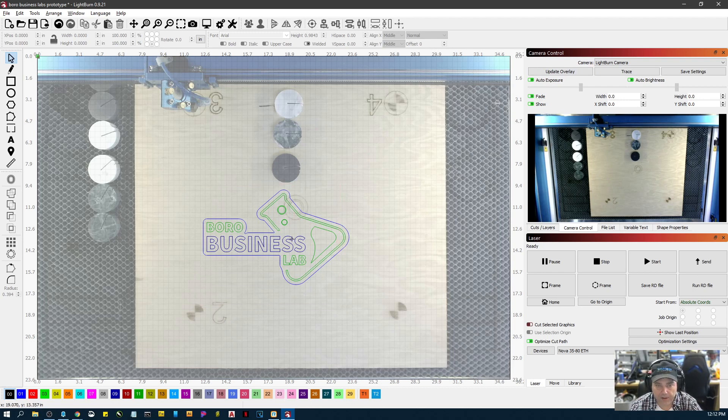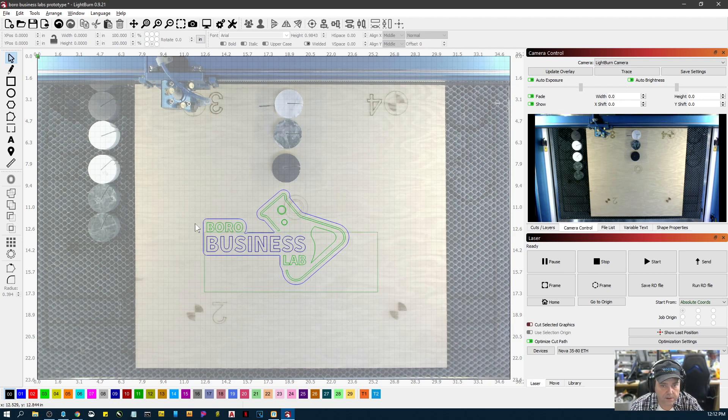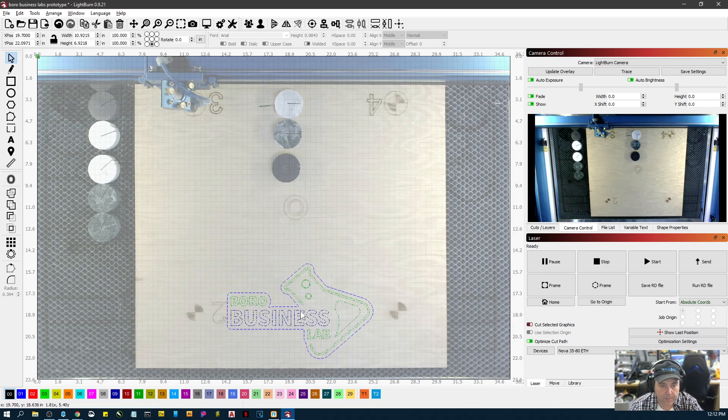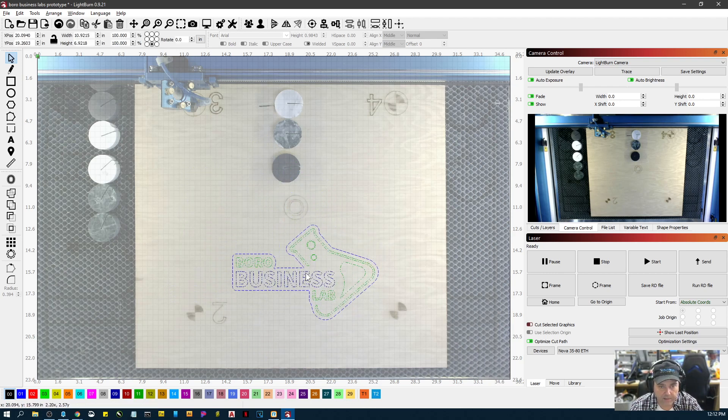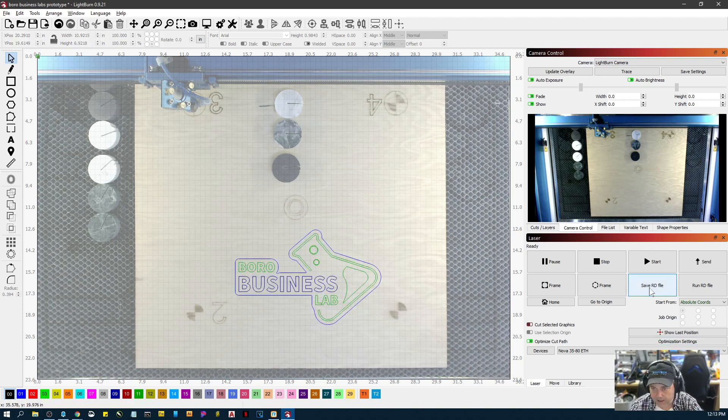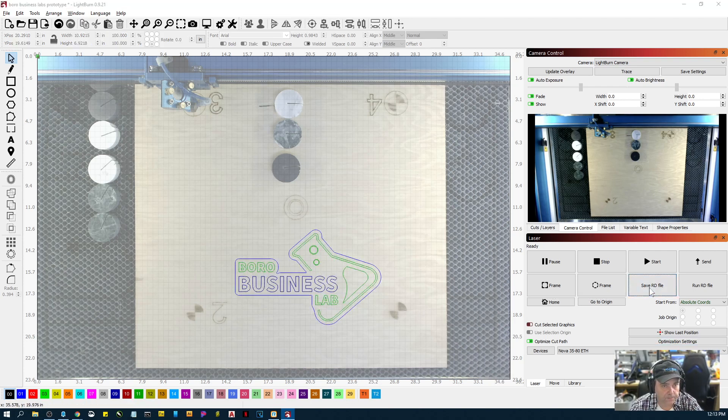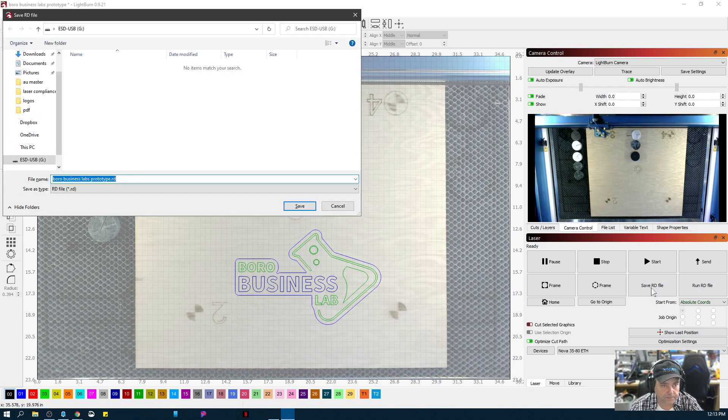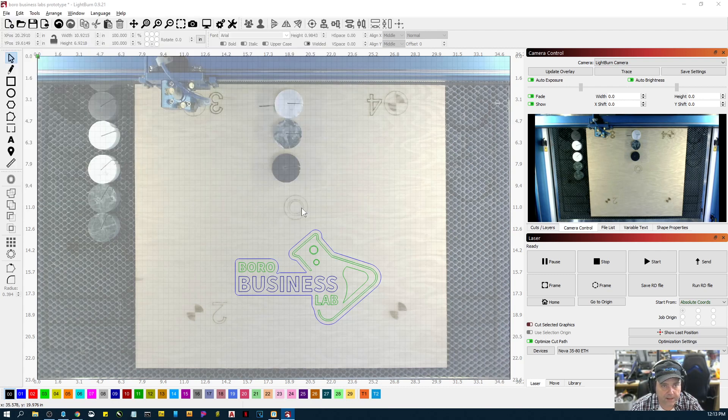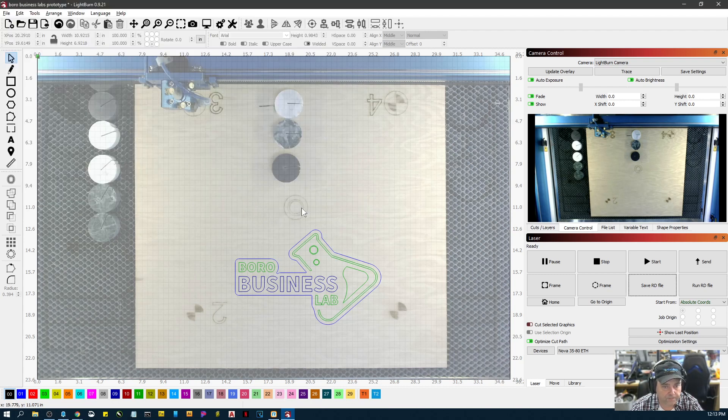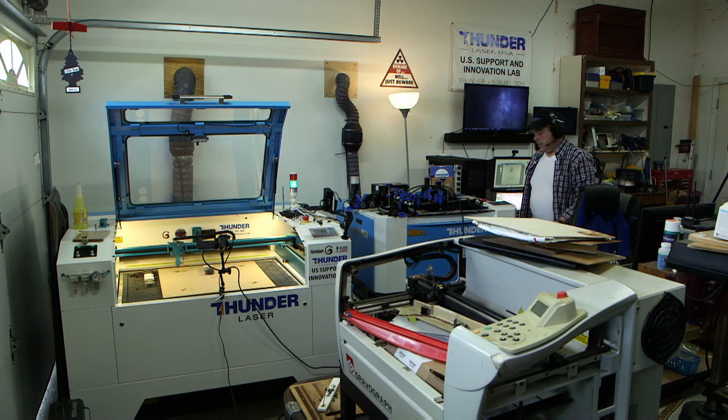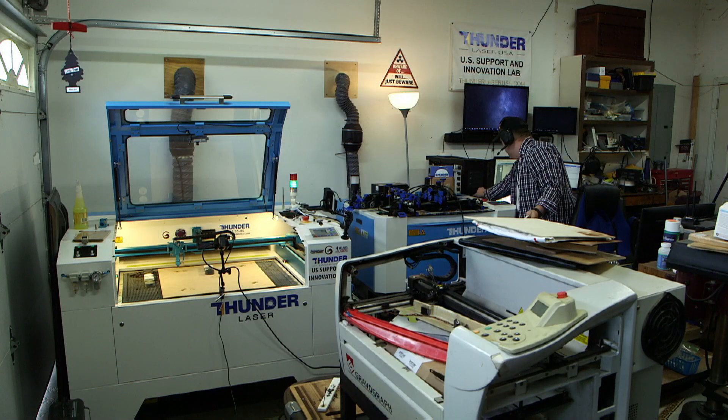I'm in absolute coordinates, so I want to make sure that I get it placed where I want it. I'll get it over here out of the way, and I'm just going to go to save RD file, then navigate to my USB drive and save it.